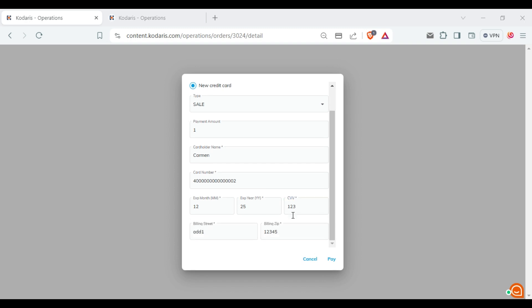Make sure all fields have values. Once you have filled in all the details, click on the pay button.